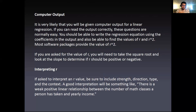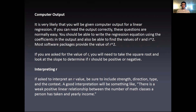Just a little bit about computer output: it's very likely that you'll be given computer output for a linear regression. If you can read the output correctly, these questions are normally a little bit easier. You should be able to write the regression equation using the coefficients in the output and find the values of R and R-squared. Most software packages provide R-squared — if you're asked for R, take the square root and look at the slope to determine if R should be positive or negative. If you're asked to interpret an R value, be sure to include strength, direction, type, and context. A good interpretation will sound something like: 'There is a weak, positive, linear relationship between the number of math classes a person has taken and yearly income.'